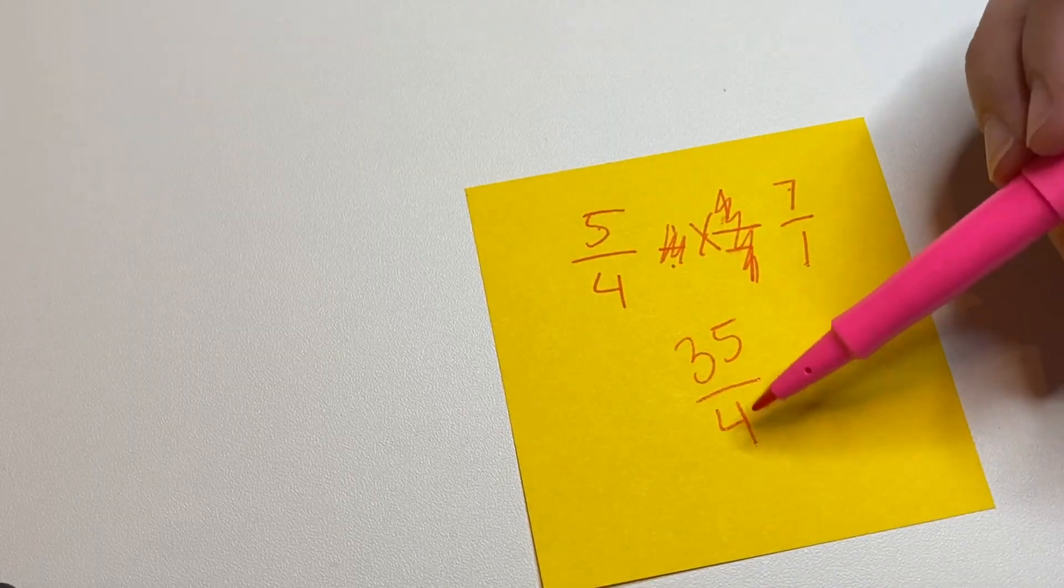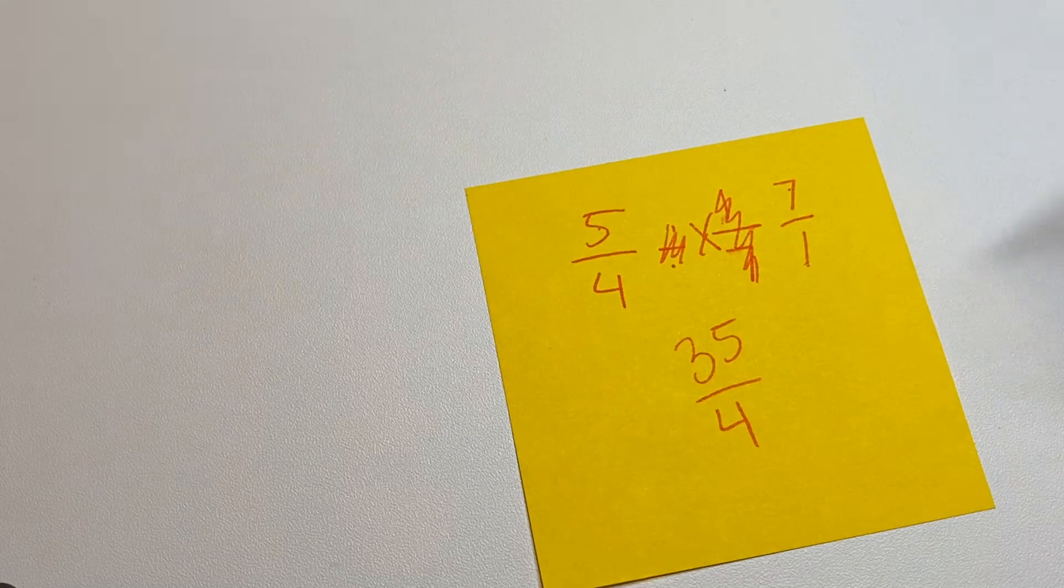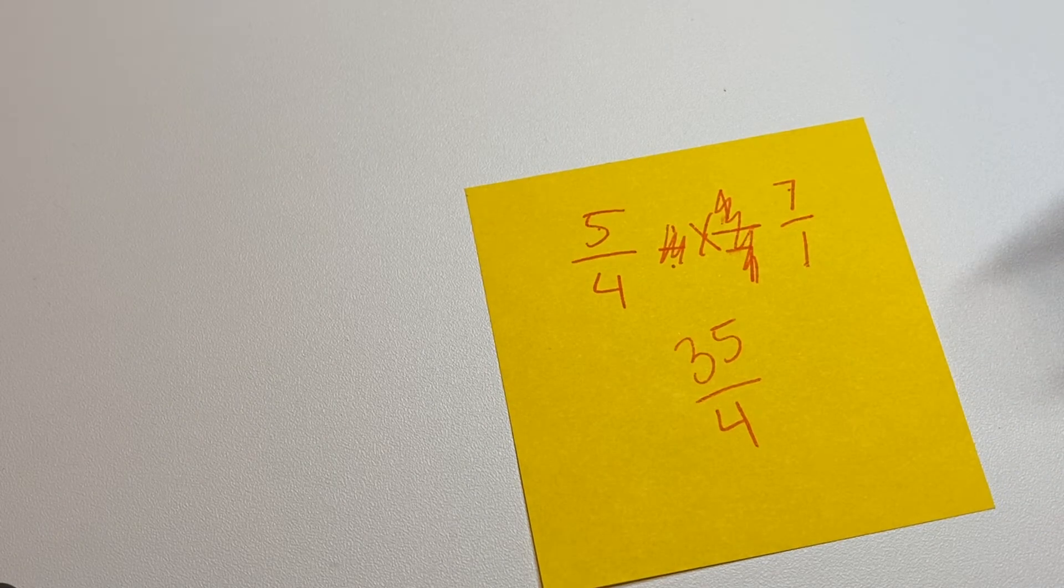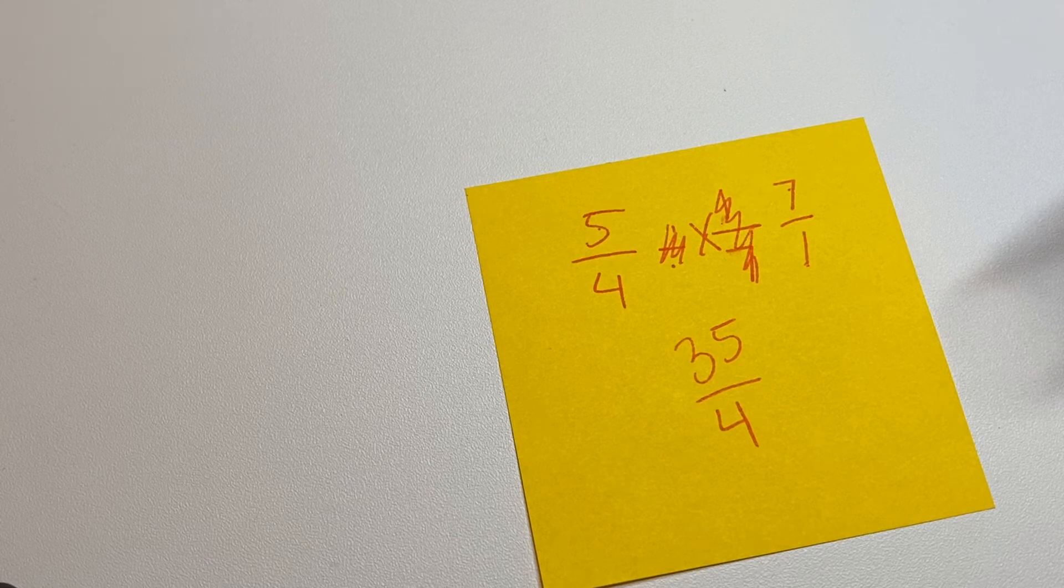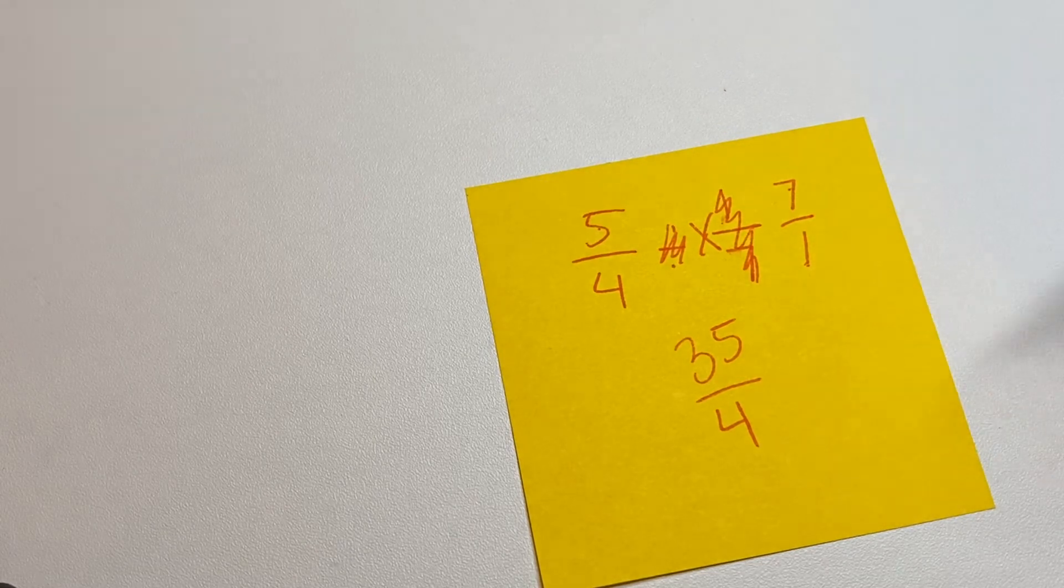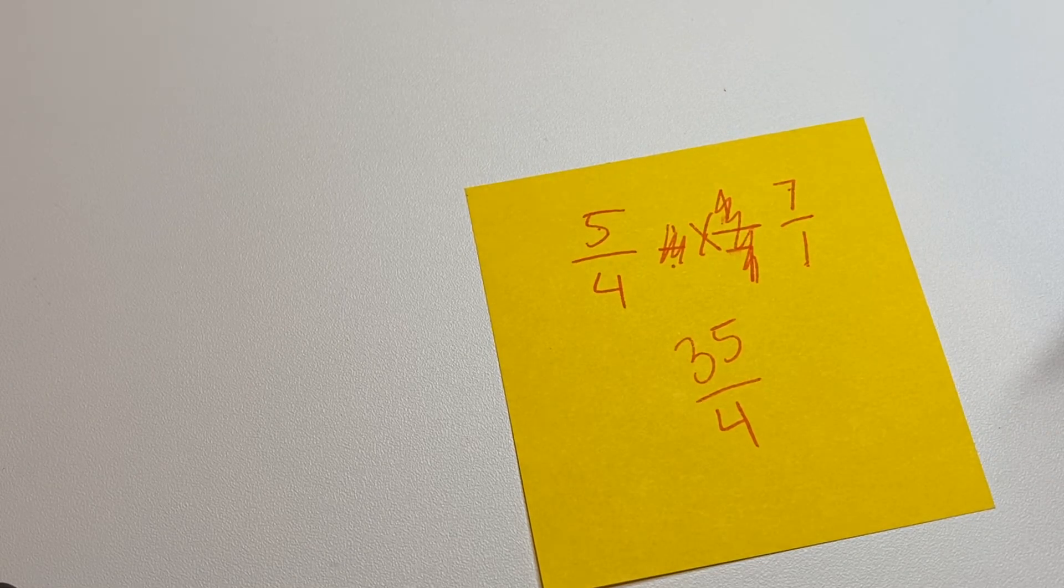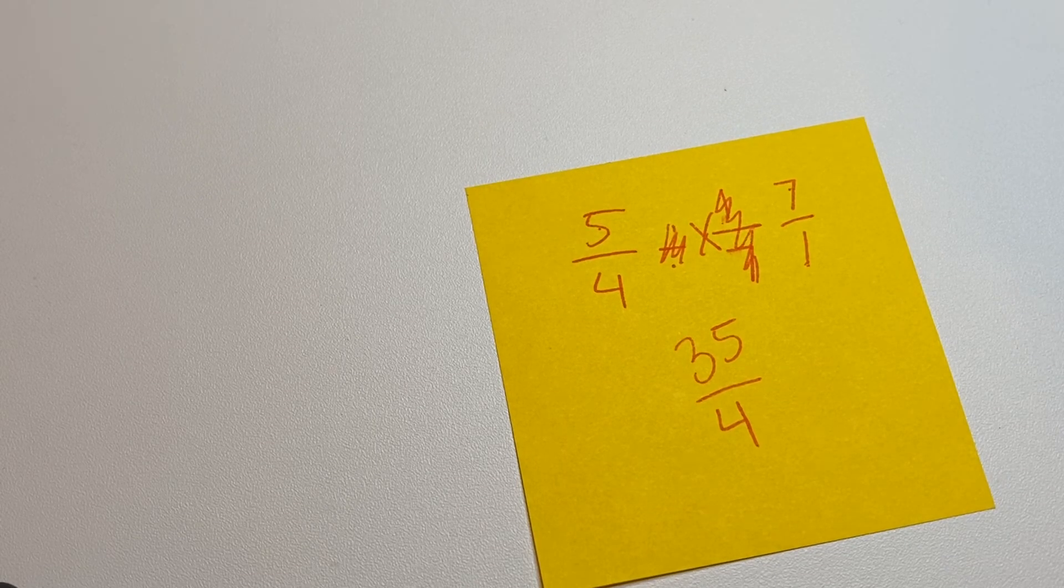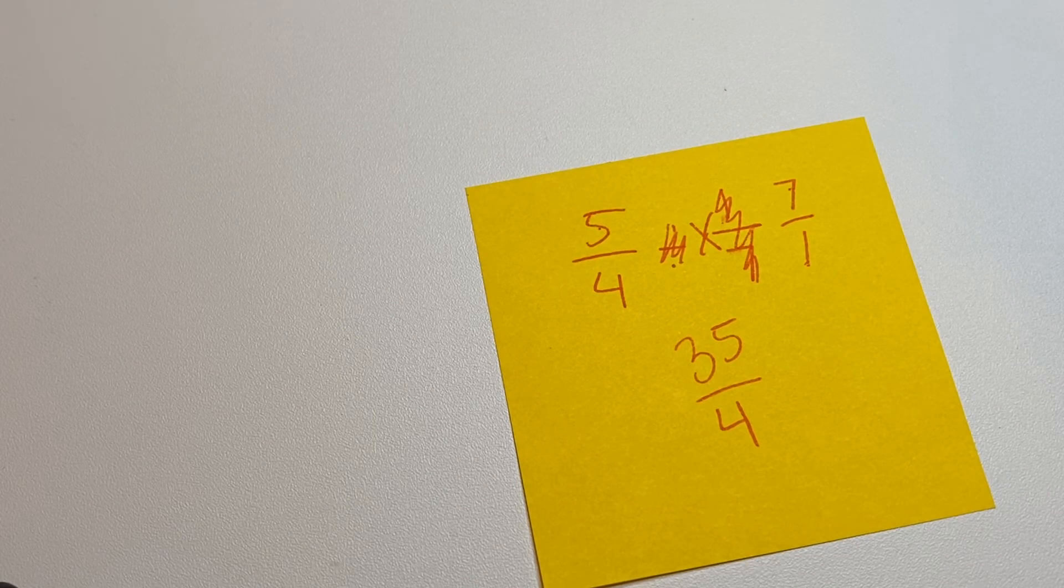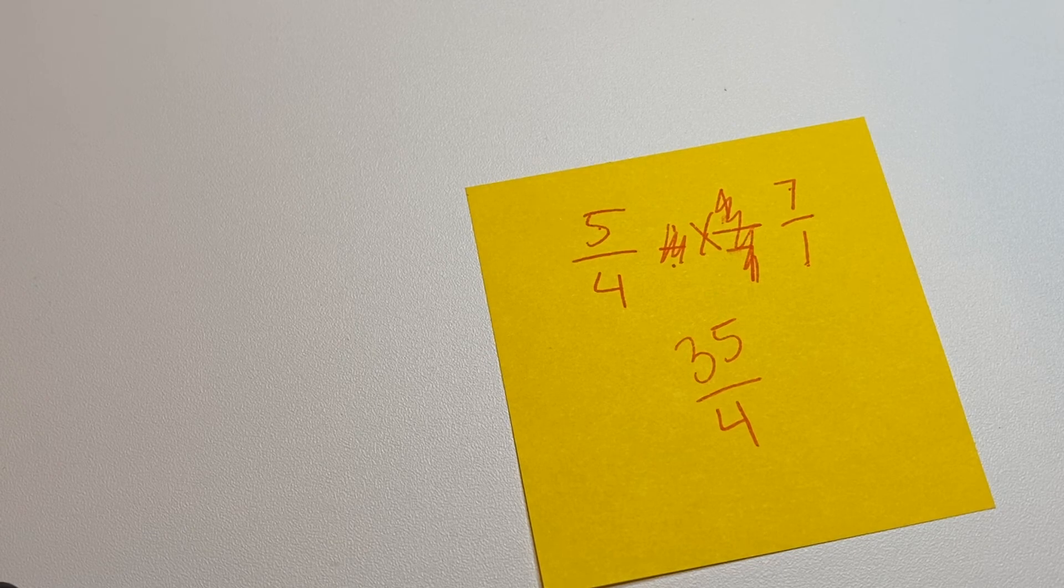Now 4 does not go into 35 equally. So this is not a whole number. This would be a mixed number answer. And we're not getting into those today. So we're just going to leave it as 35 fourths. Okay, well, I hope that helps you out. And good luck on your practice. We'll talk to you again soon. Bye.